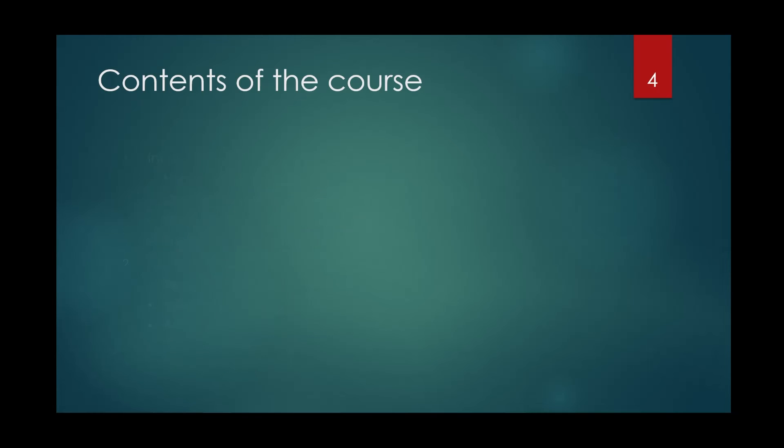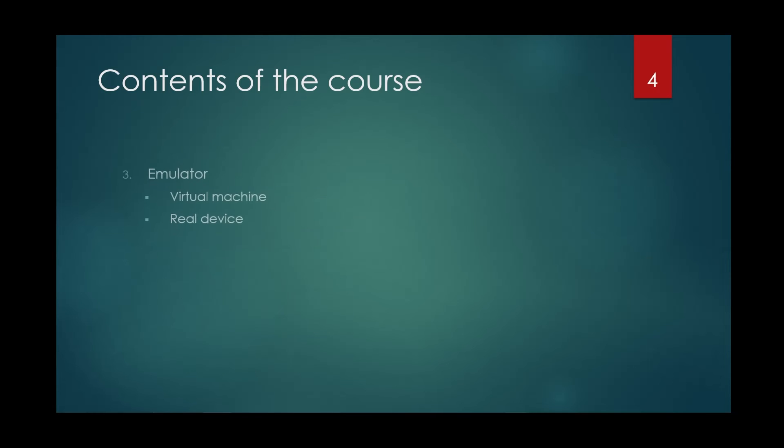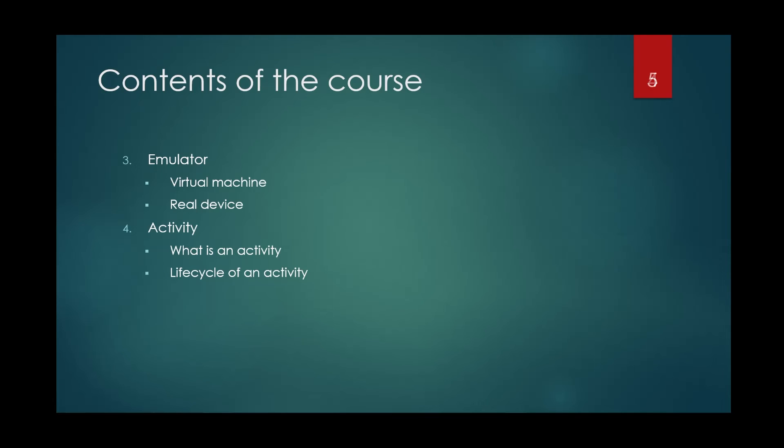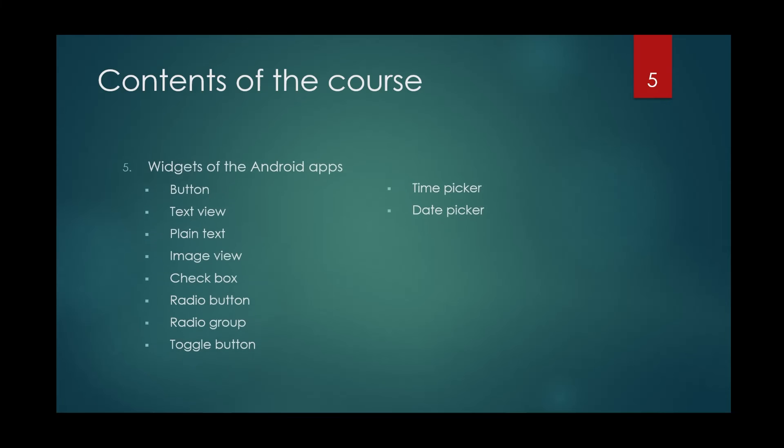Then I will talk about the emulator, virtual machine and real device. The next video will cover activity and some information about it, especially about the lifecycle of an activity.